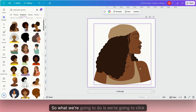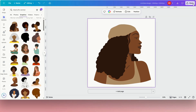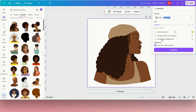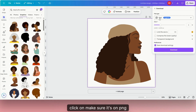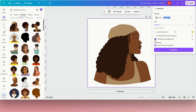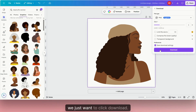What we're going to do is click on Share, then Download. Make sure it's set to PNG. We're not going to click transparent background — just click Download.